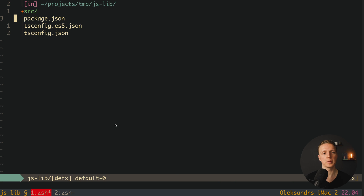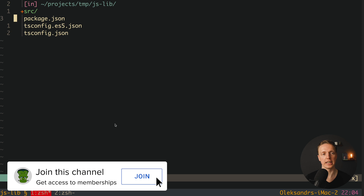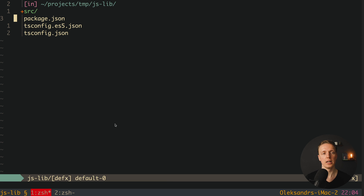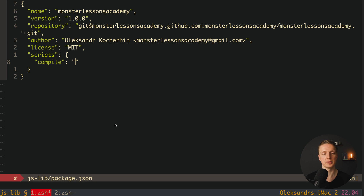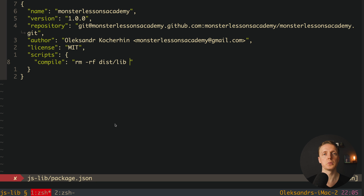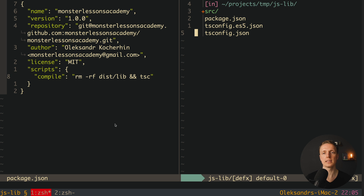Now inside our root folder I already prepared package.json with links to repository, author, license, and scripts. We want to create a new script called compile that will prepare two builds — one for CommonJS, one for ECMAScript 6 modules. First we remove dist/lib to make sure we start clean, then we call tsc, which by default uses tsconfig.json — the config for our ECMAScript 6 modules — to transpile our sources to ESM.